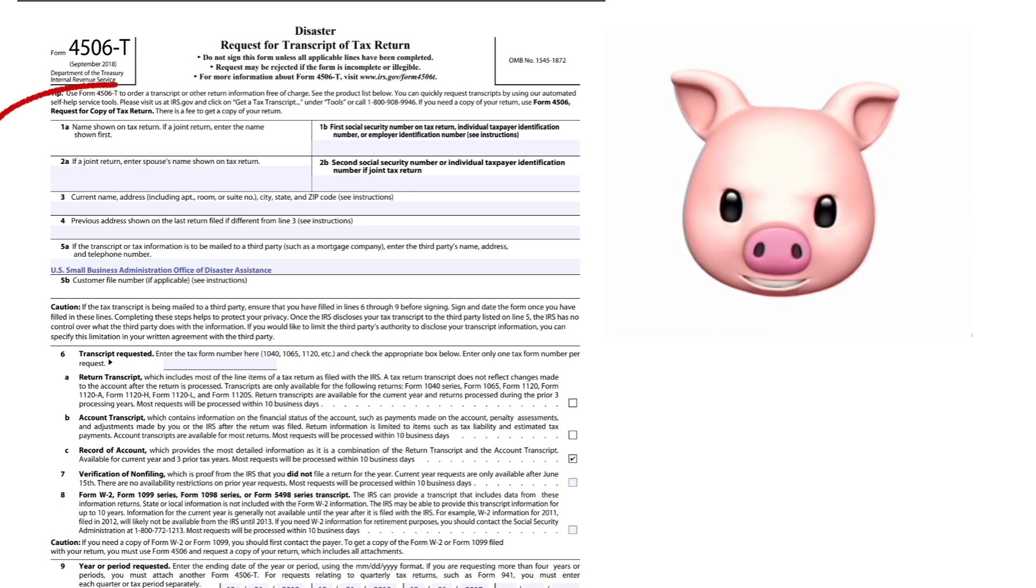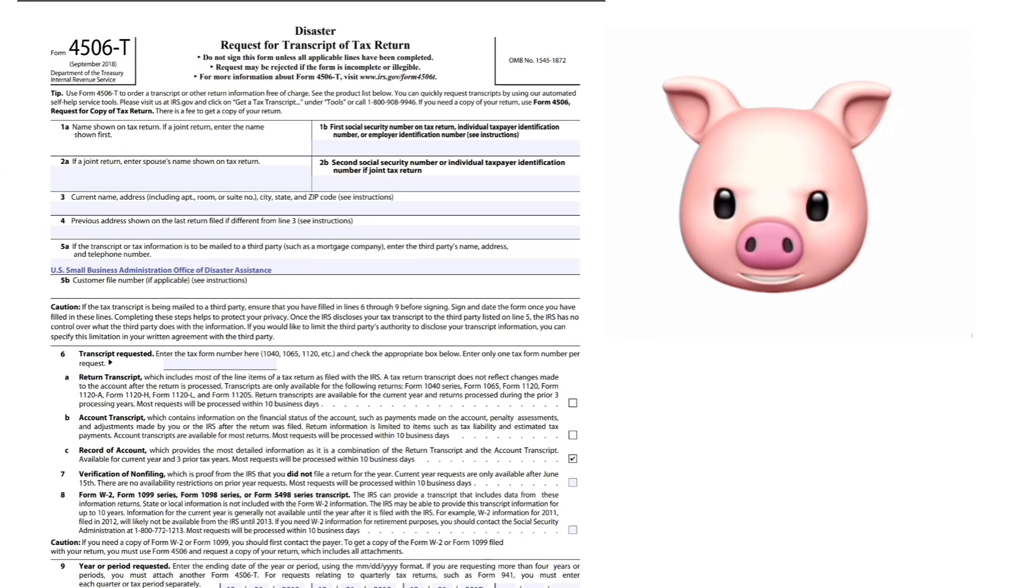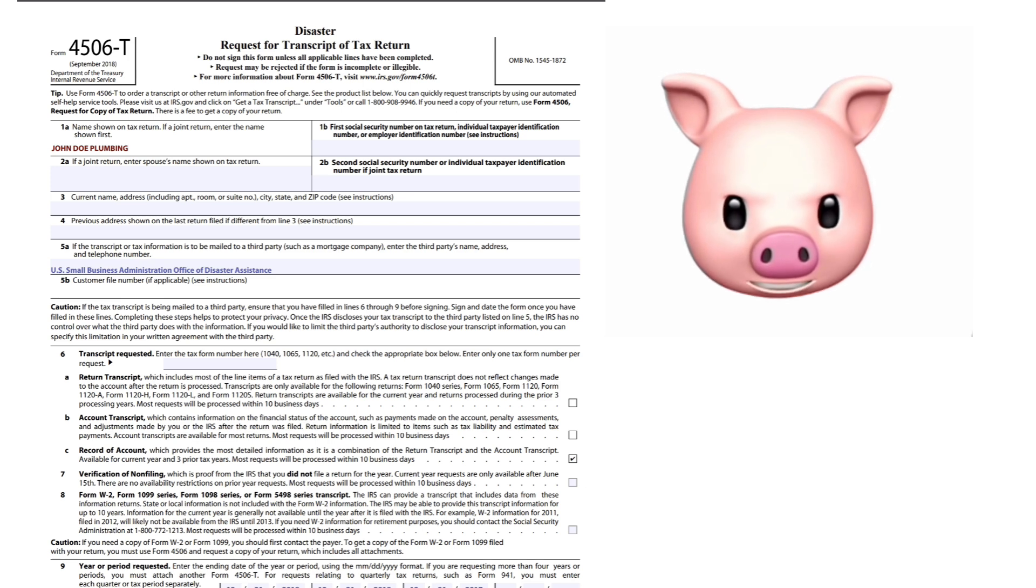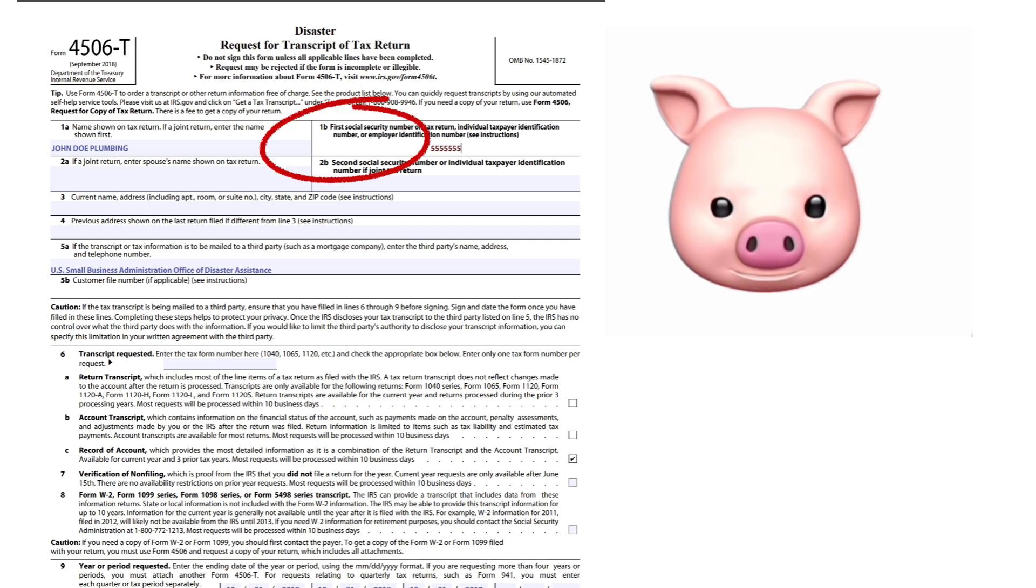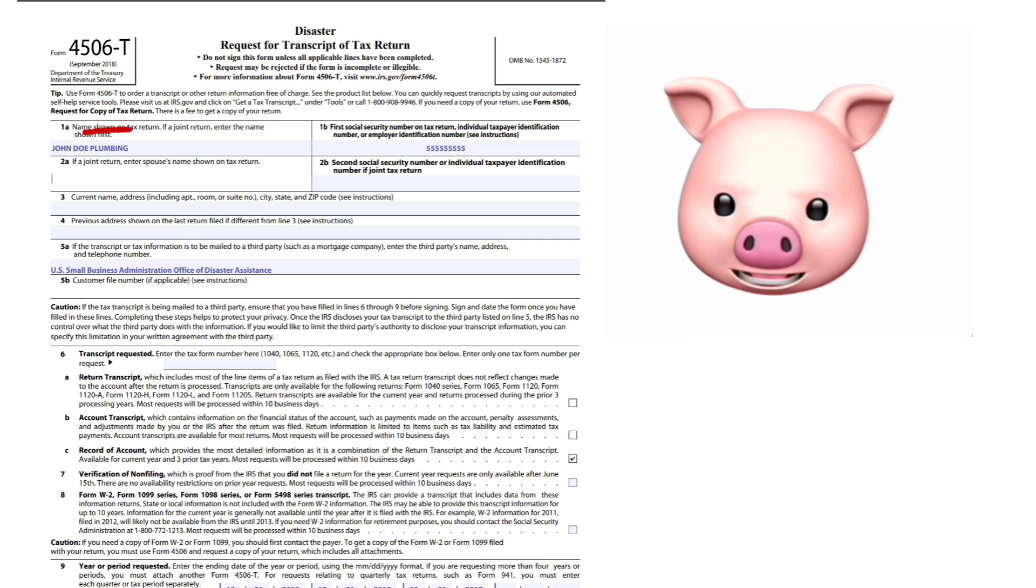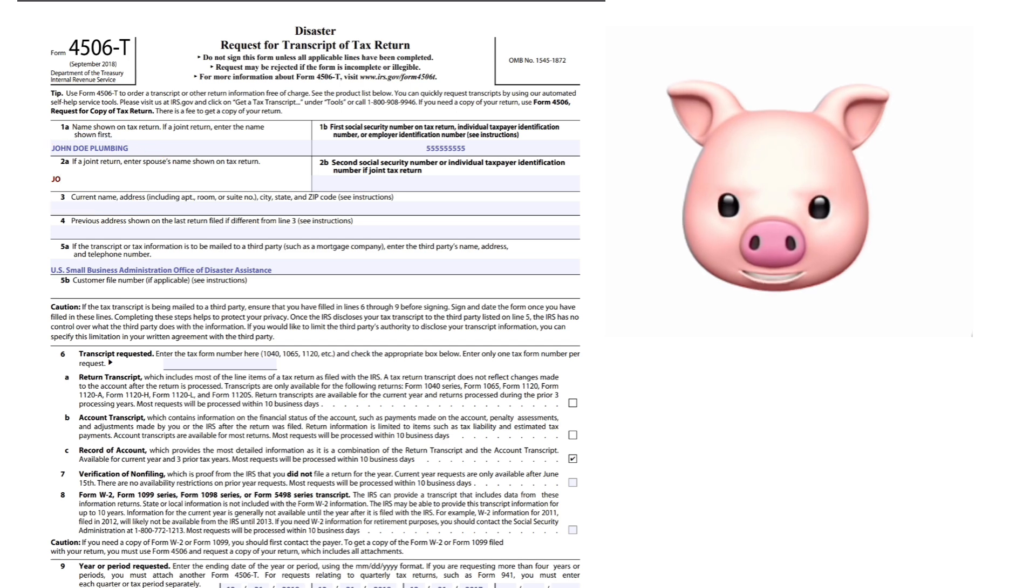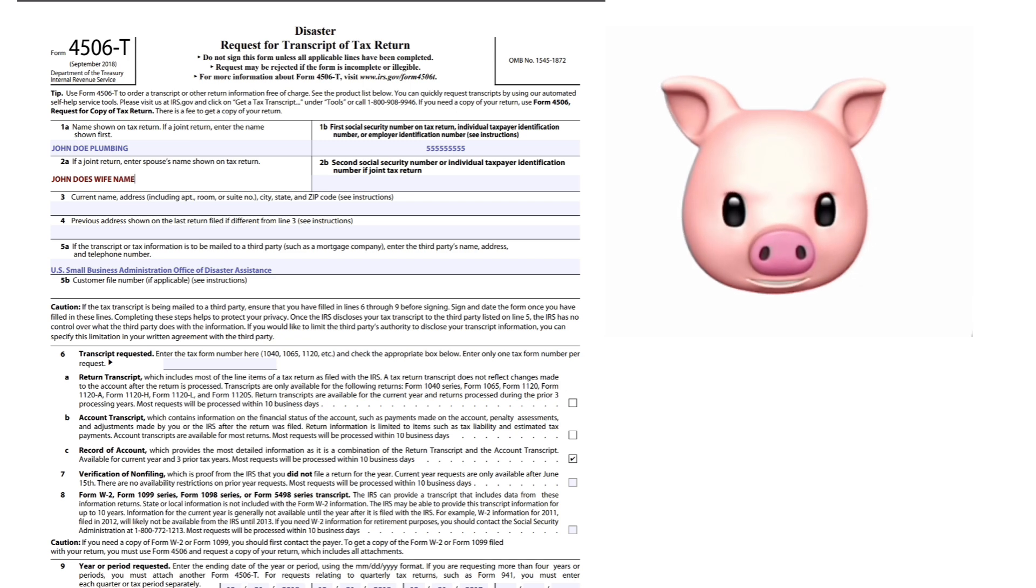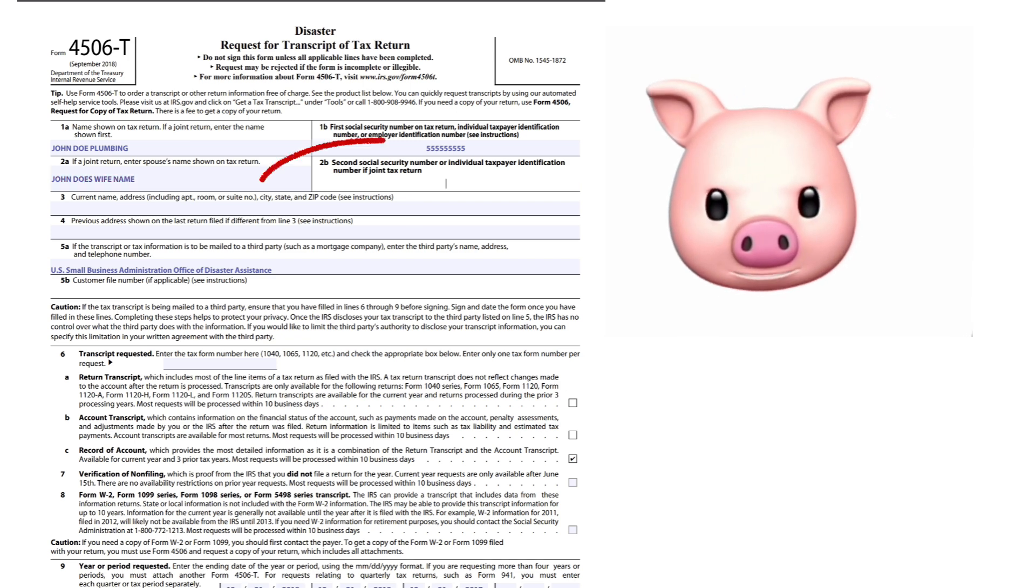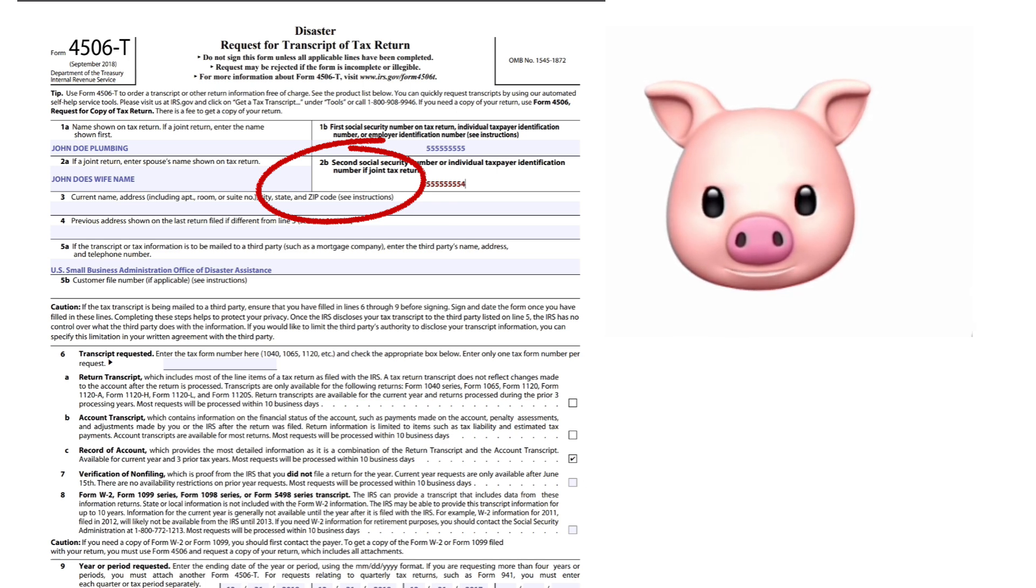On 1A, the first thing we're going to do is name shown on the tax return. If joint return, enter the name shown first. We'll do John Doe Plumbing. For social security number on tax return or EIN number, say you're a sole proprietor: 555-555-555. If a joint return, enter spouse's name shown on tax return - John Doe's wife - and her social, which is 555-555-5554.